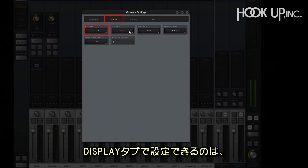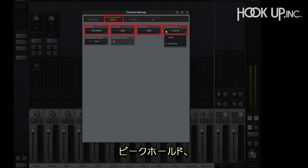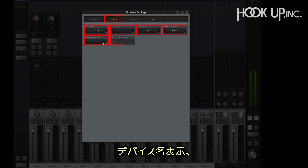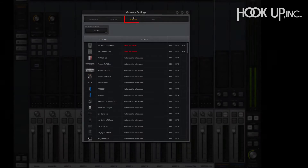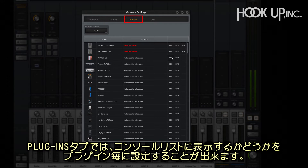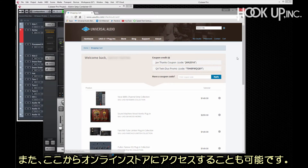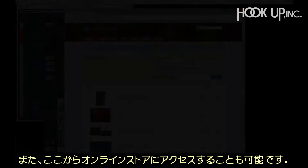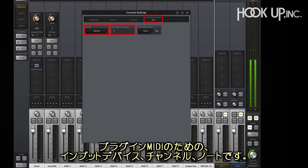The display tab lets you set console metering, clip hold, peak hold, plugins always on top, device names, and timeouts for modifiers. The plugins tab lets you manage which plugins appear in your console lists as well as their authorization status. You can also access the online store directly from here. Lastly, the MIDI tab lets you set an input device, channel, and note for tap tempo and plugin MIDI.